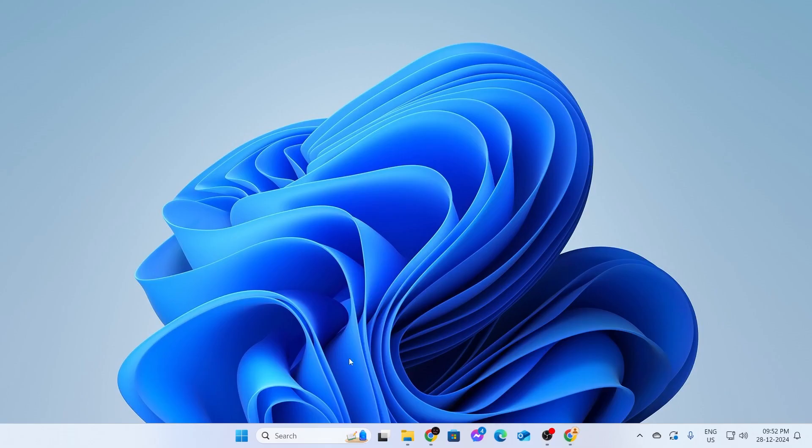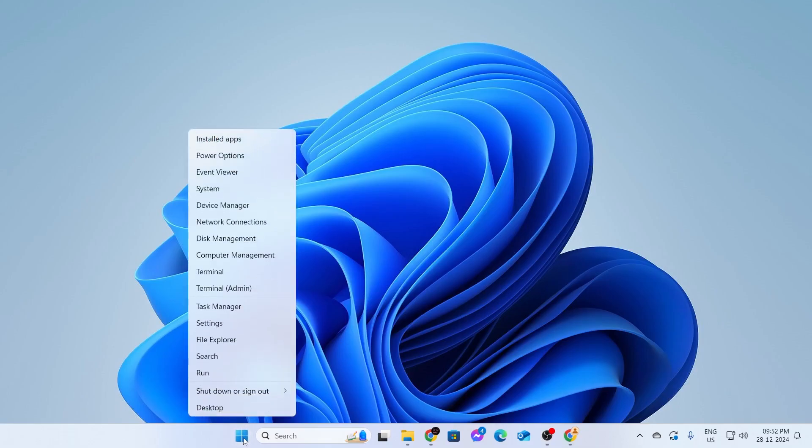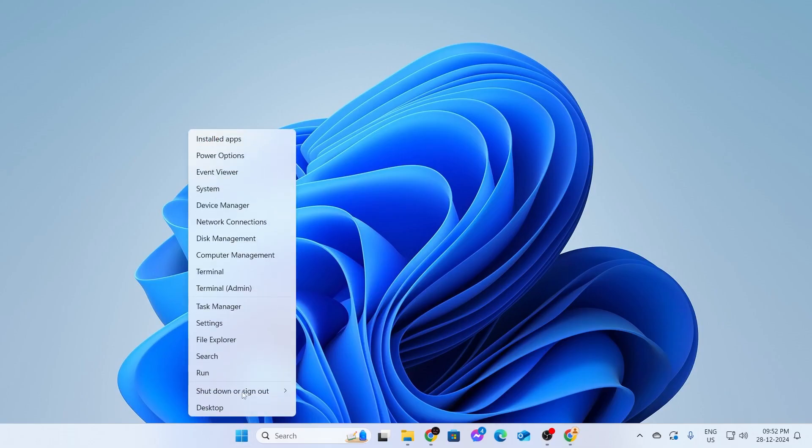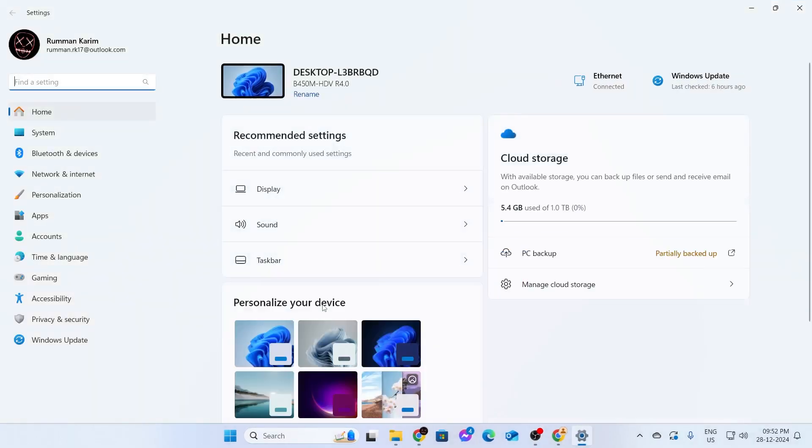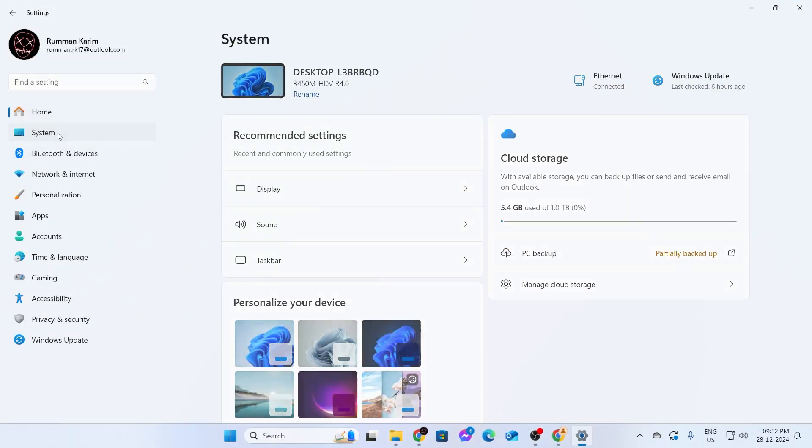First, go to your start button and right-click on it. Then go to Settings. From the left-hand menu, go to System.